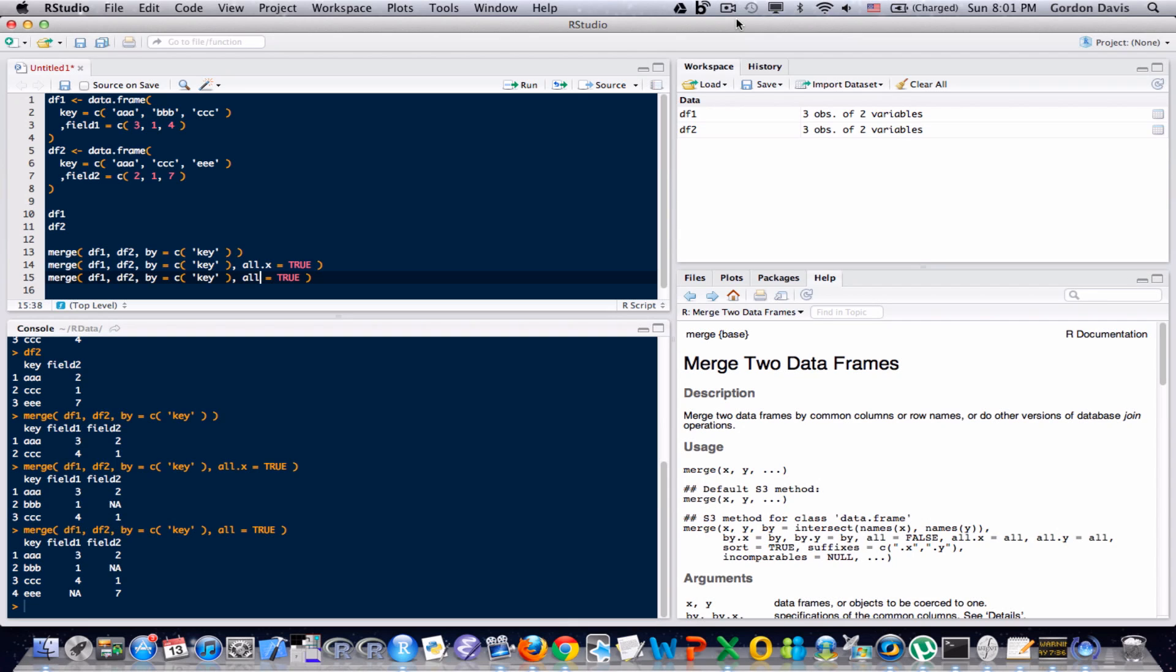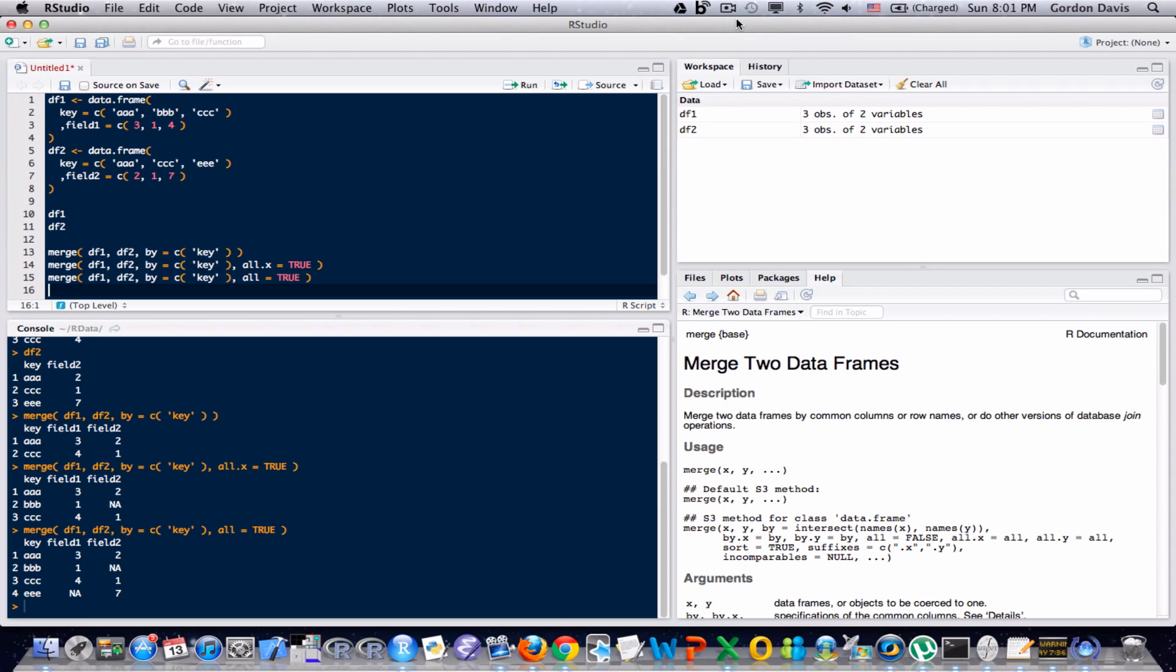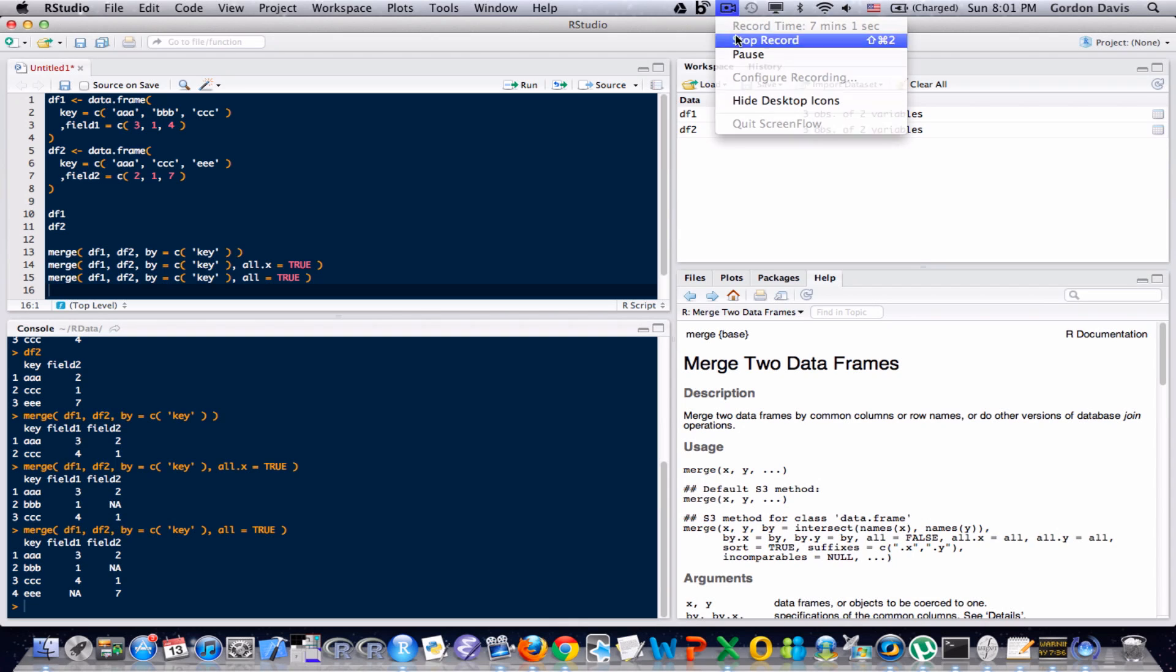I'll leave it at that for this video. There's some more features in the merge documentation. And you can go ahead and read it yourself if you want to learn a little bit more about merging datasets. You just type question mark merge, and you'll see the documentation pop up for you. Alright. That's it for merging datasets, and I'll see you guys next time.